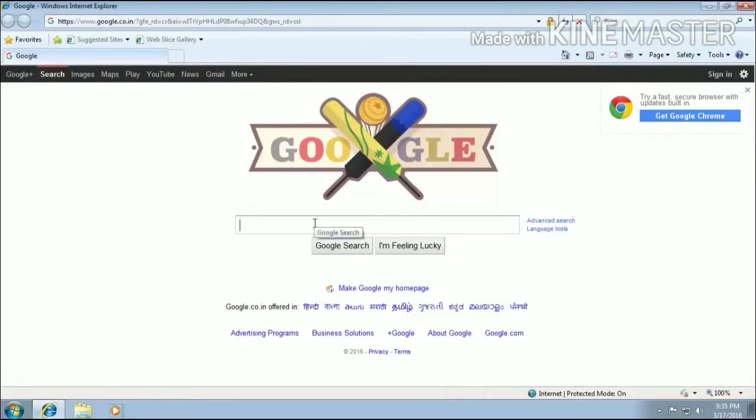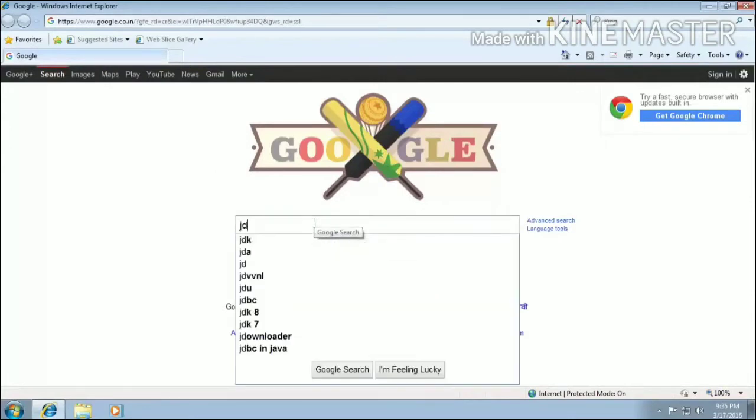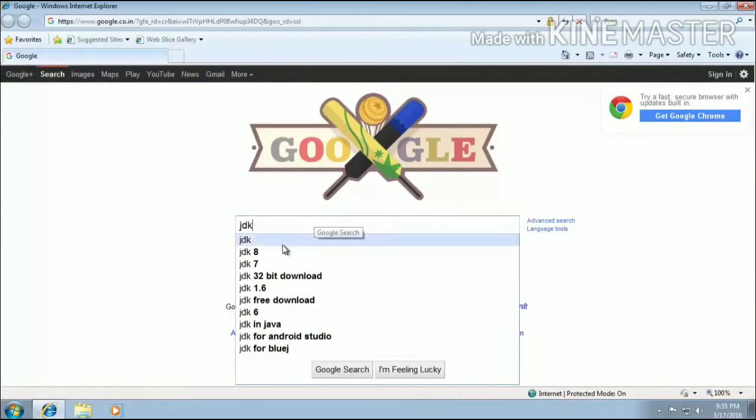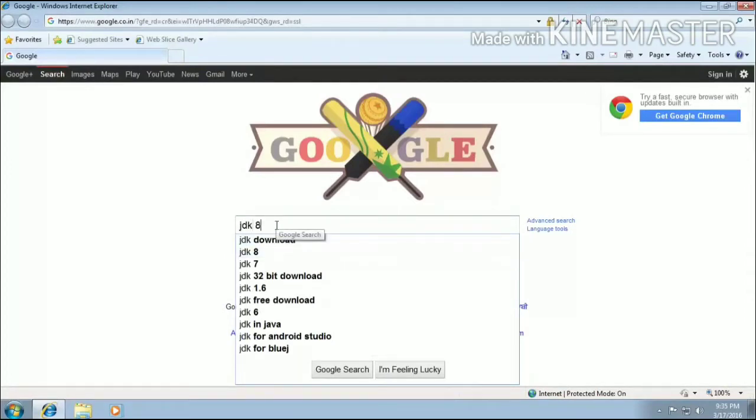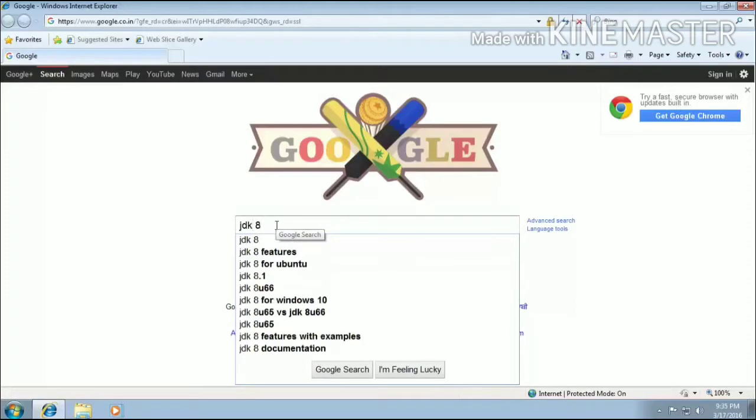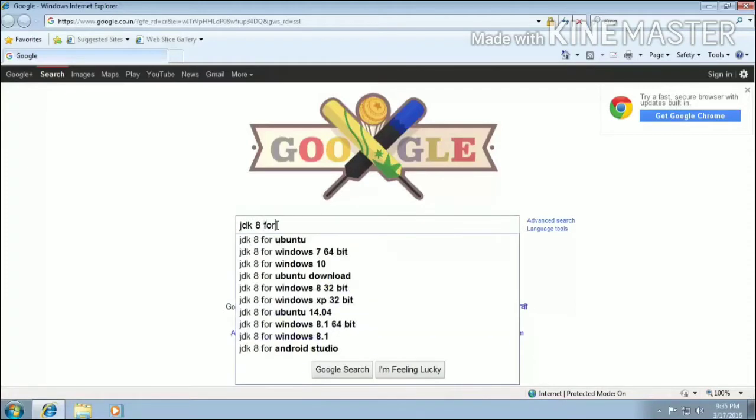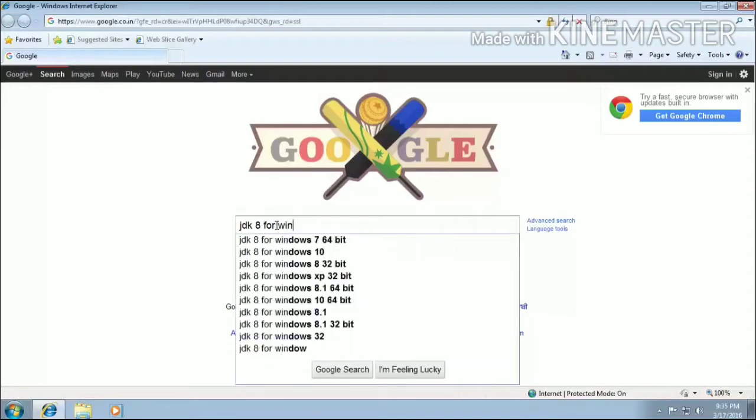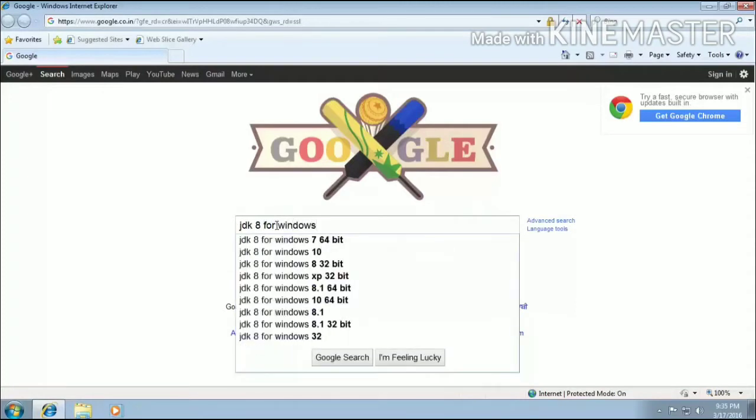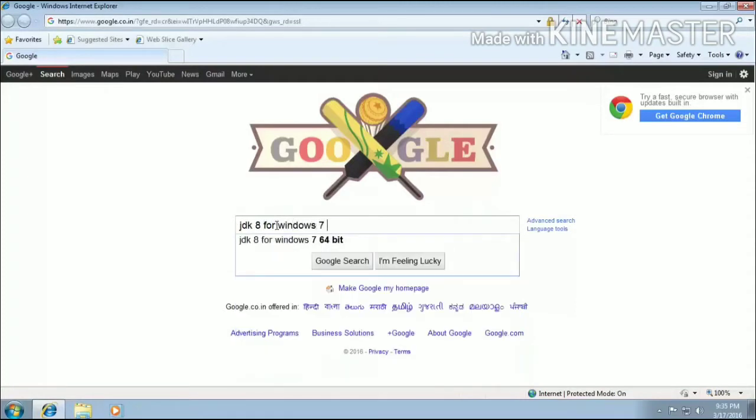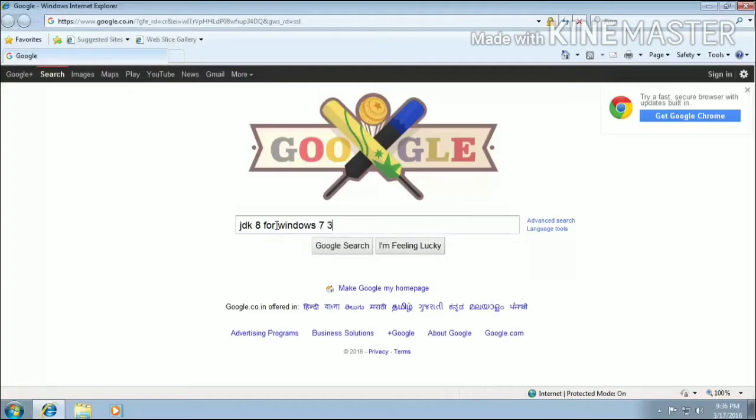You can install version 1, 2, 3, 4 as per your requirement. So here I will be searching JDK 8 and you have to see that your operating system is of 32-bit or 64-bit. According to that you have to type in the text box and then you will be recommended different kinds of websites by Google and you will download the JDK.